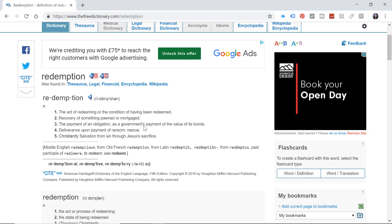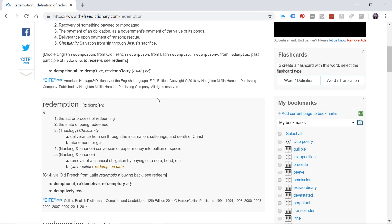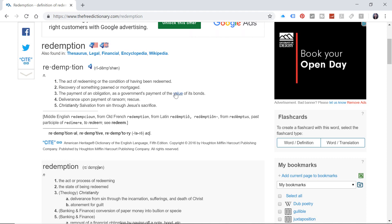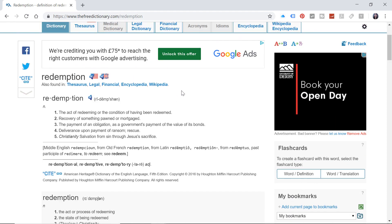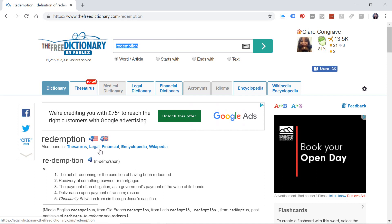So it's a word that's used very often now about state of being redeemed. So being better than you were. So you are making up for any mistakes that you've made. So if you are revising very little and playing an awful lot, you need to get some redemption. You need to redeem yourself and get on with some work.